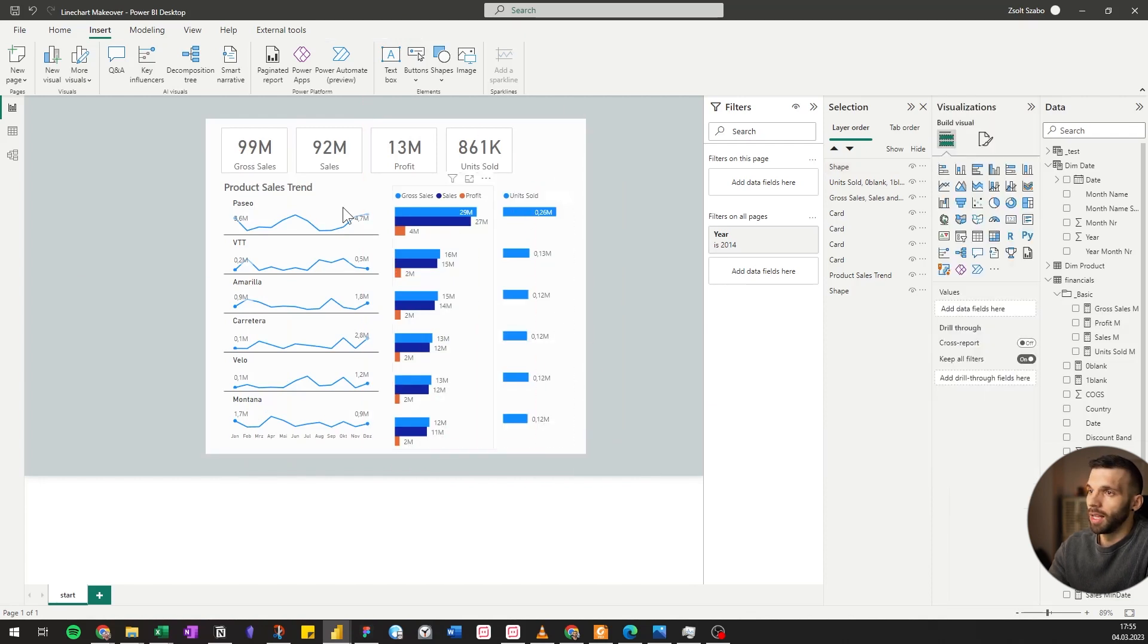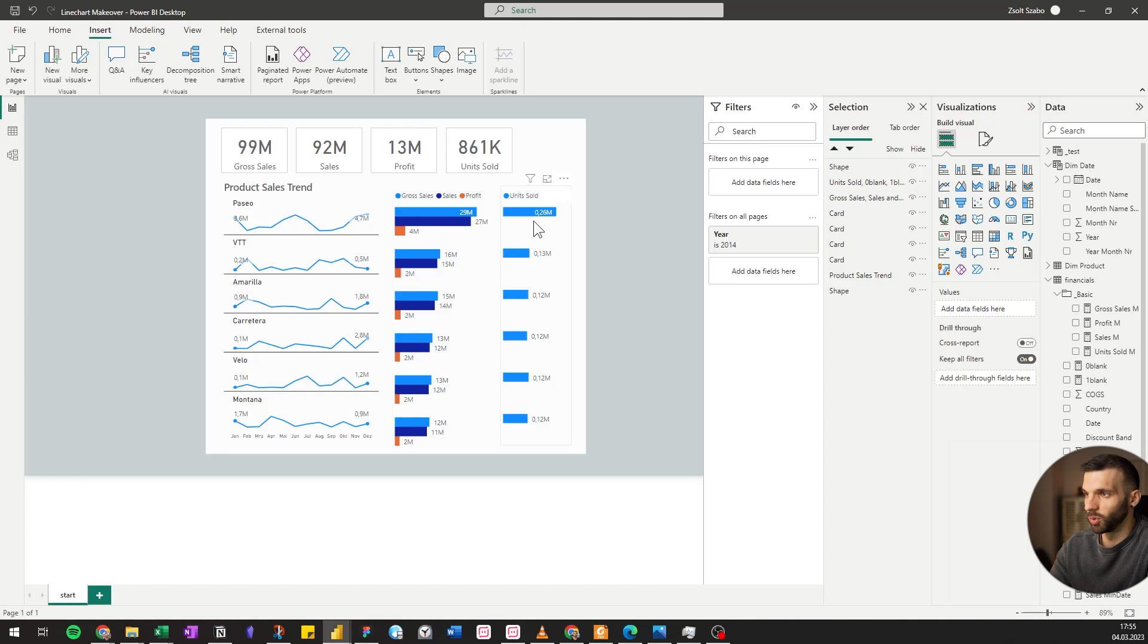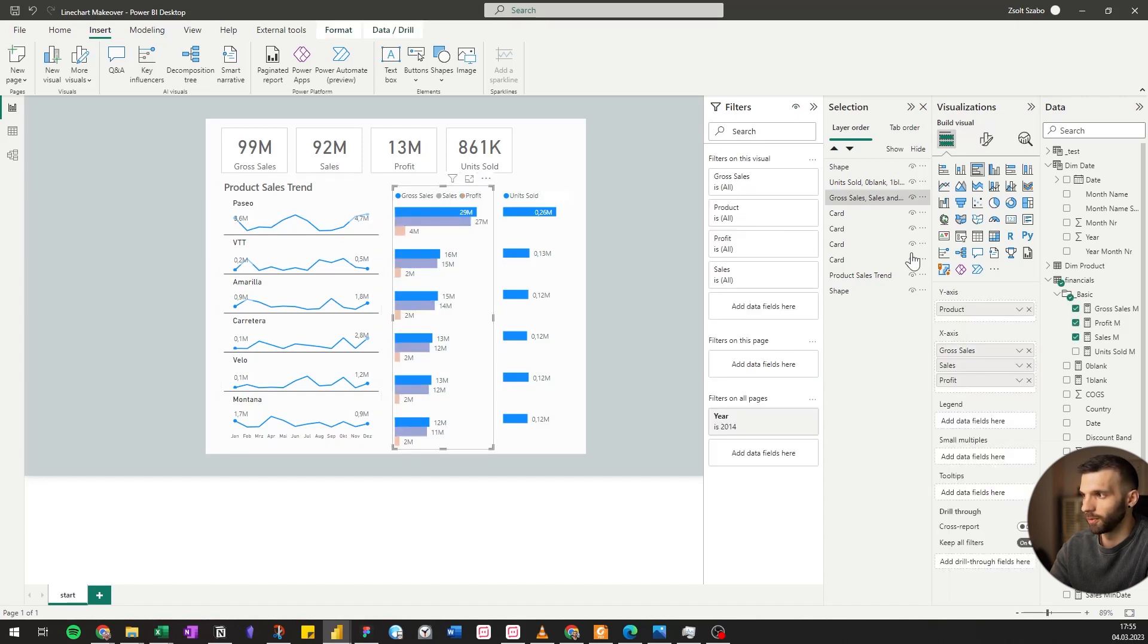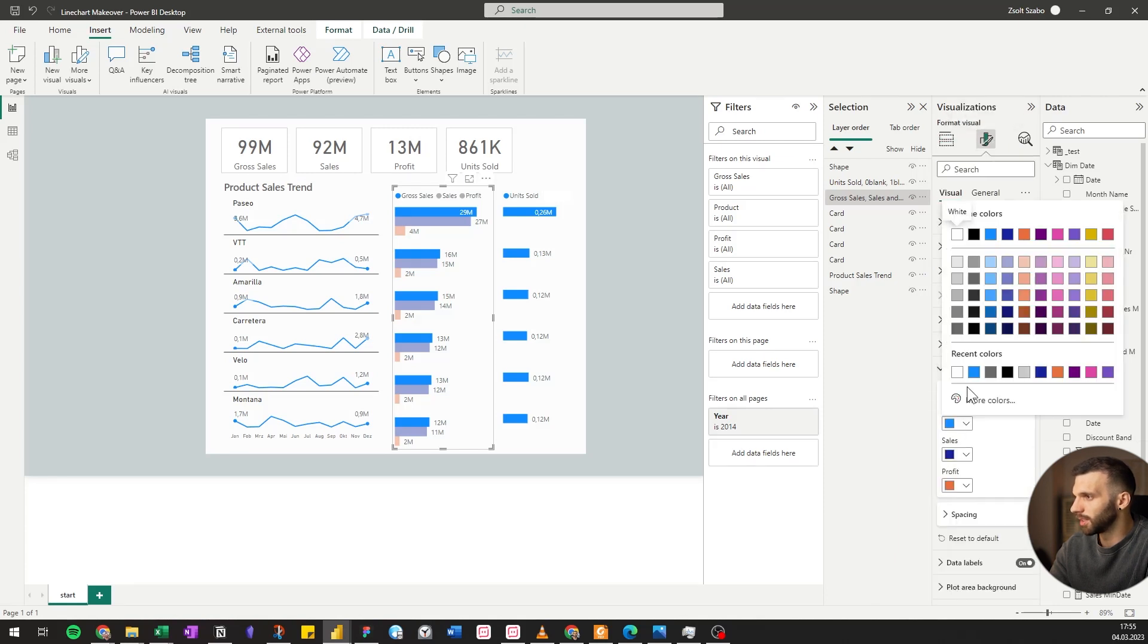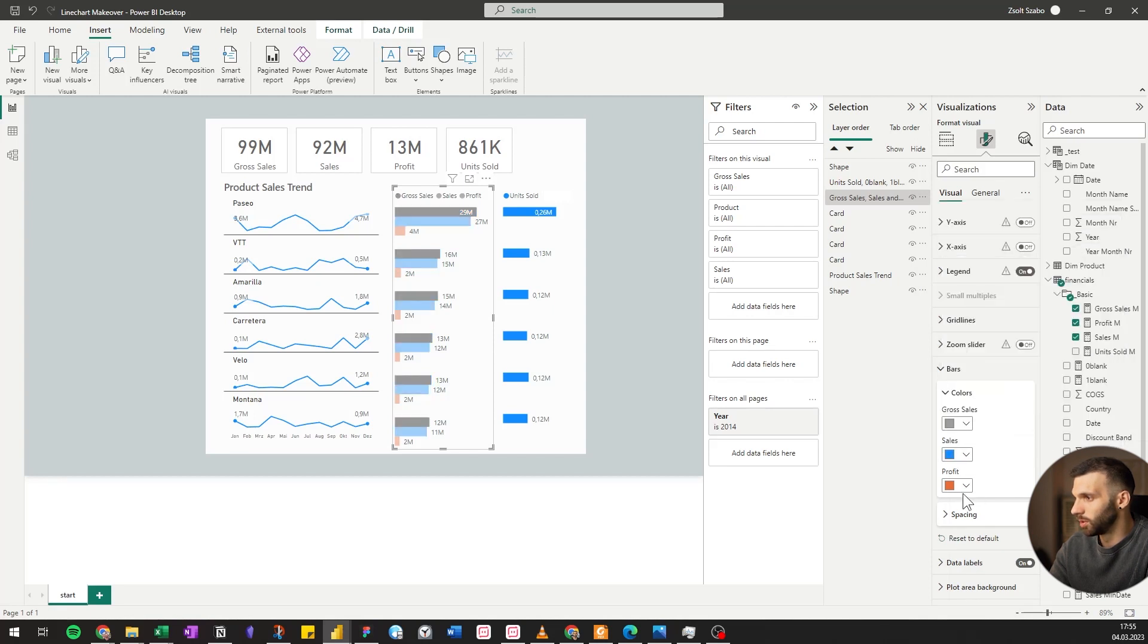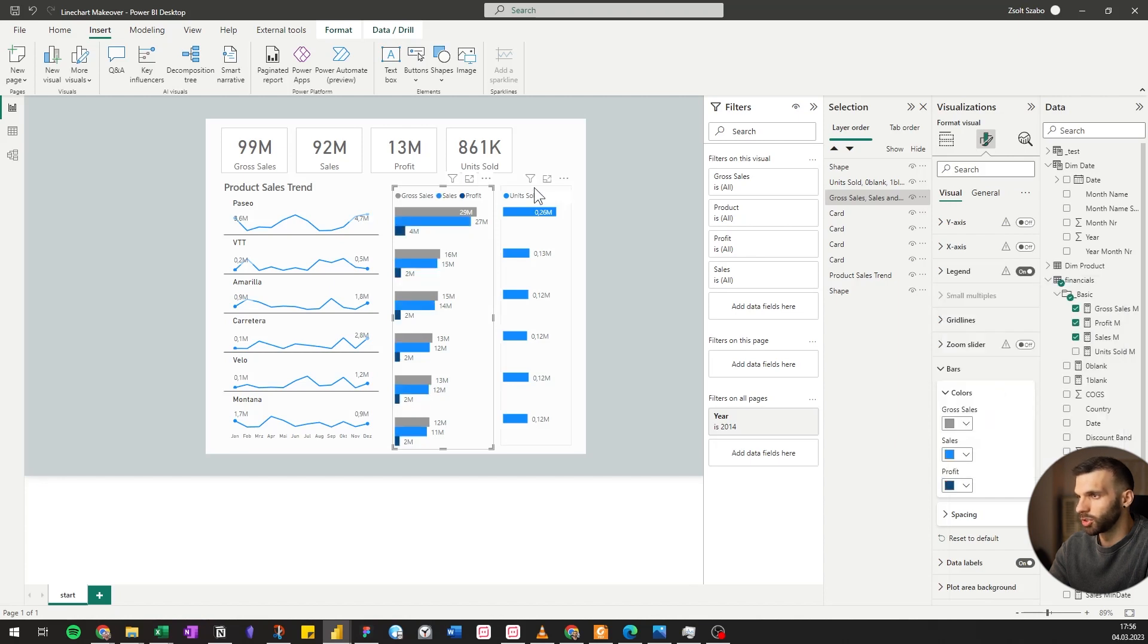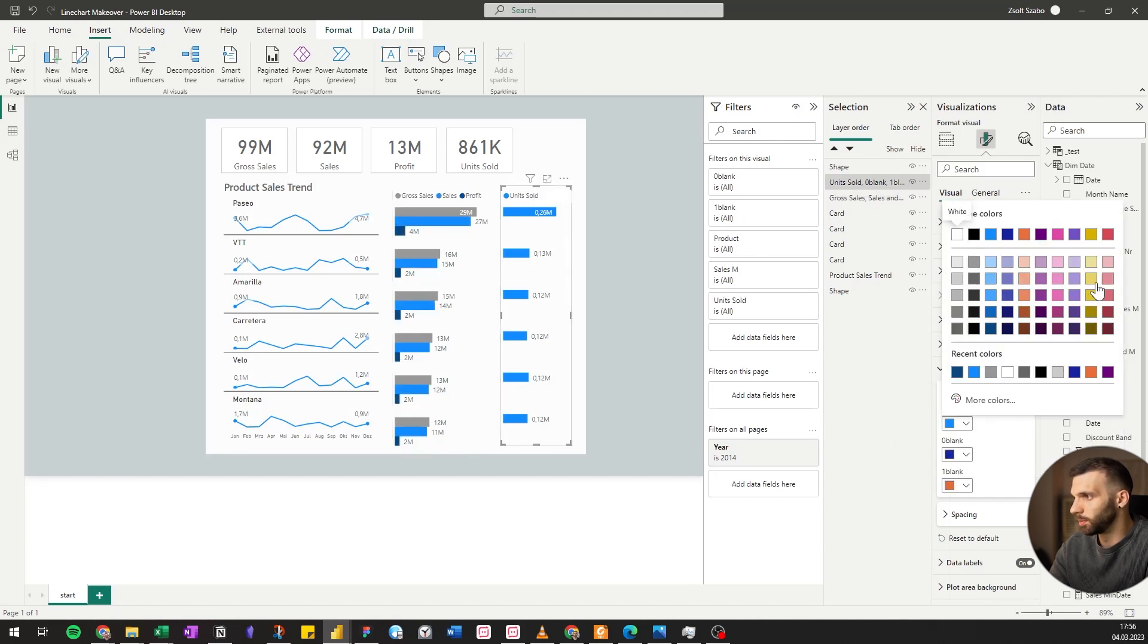And we have some color issues here. The sales here has blue. Here the gross sales has blue. Units sold is also blue. So let's just make it a bit unified. The gross sales is a bit less important for us. We can change it to gray. Sales is our blue. Let's make the profit dark blue. We can change the unit sold as well to purple.